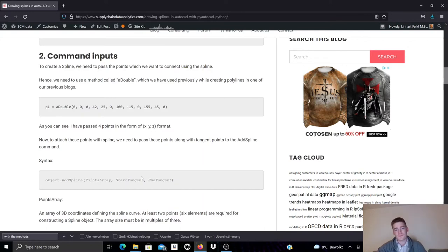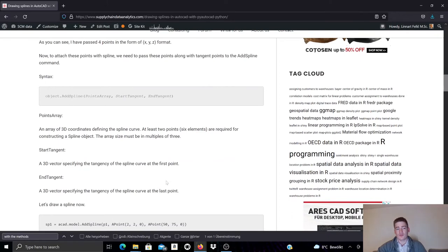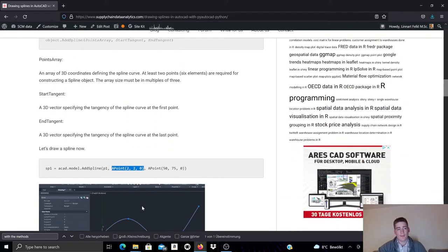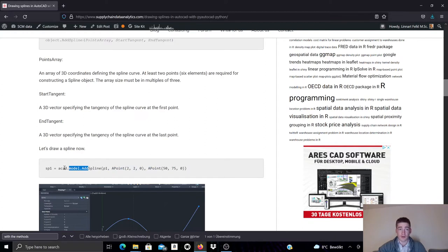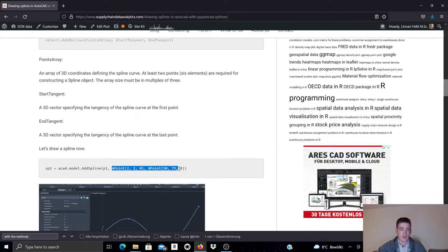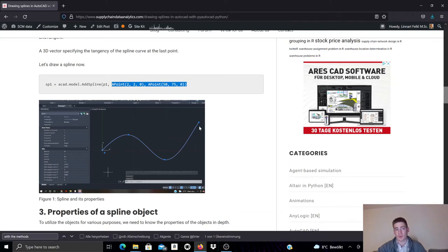And these tangencies, these 3D vectors, we use APoint objects for representing these 3D tangency vectors. So I'm calling here the add spline method on the currently open model in the new AutoCAD template. I'm handing over the points array. I'm specifying here tangencies at the start and end point of the spline. And if we then look on AutoCAD, it will have created a spline like this. It has four points.